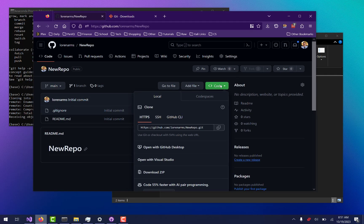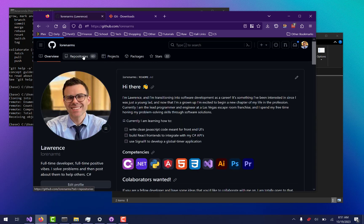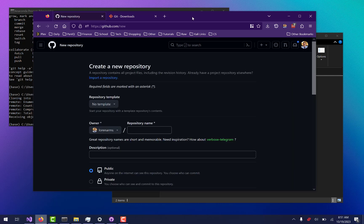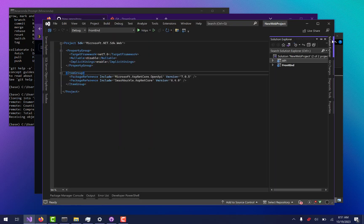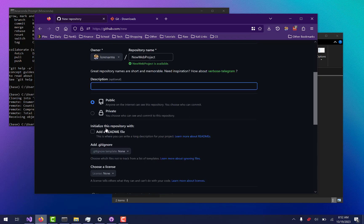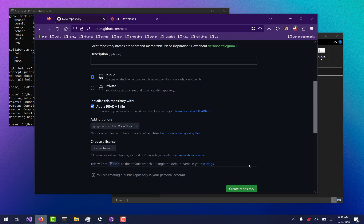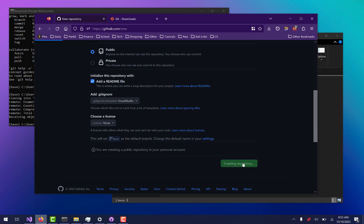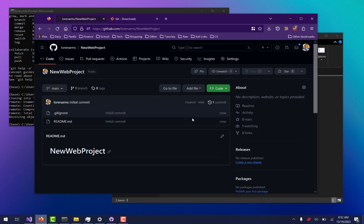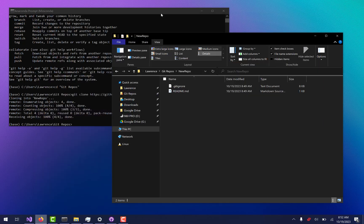I'm going to go back to my GitHub repos and create a new repository. I'll name it the same as my solution — 'new web project'. I'll leave the description blank, add a readme, and set the template to Visual Studio. A lot of times the gitignore gets overwritten anyway, so it's not a big deal — you can always add it later. I'll say create repository. Now I'll copy the HTTPS URL from the green Code button.